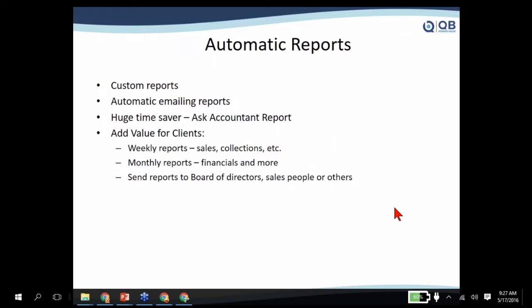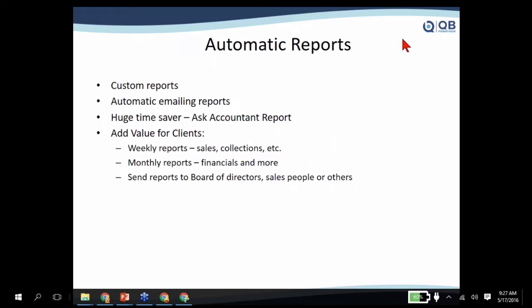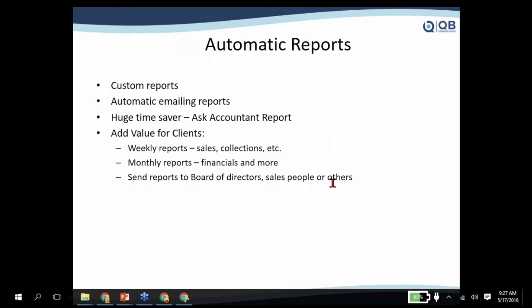The other super cool feature, as the title of the webinar suggested, that QuickBooks Online has that you just can't find in QuickBooks Desktop is creating systems for automatically emailing reports. What's really nice about this is you can automatically email a report daily, weekly, monthly, and it could be a regular report or it could be a custom report.